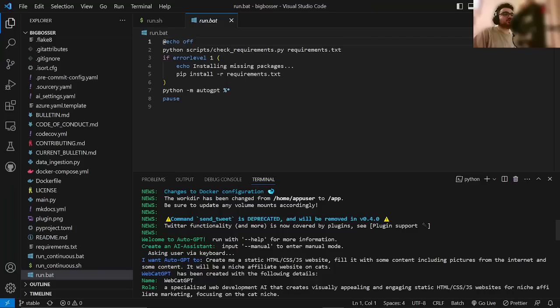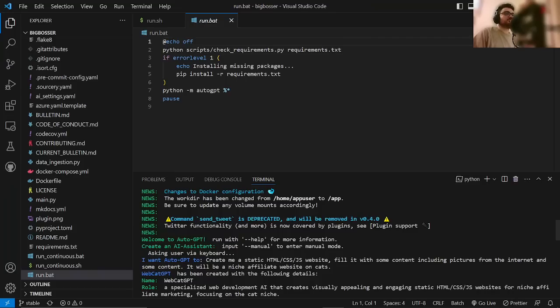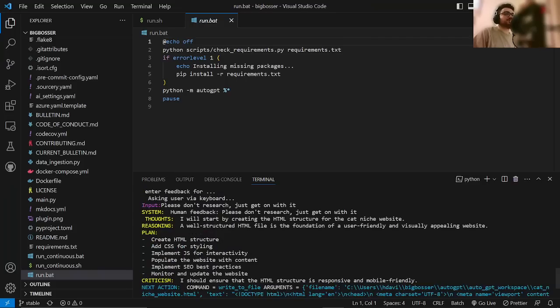So what I would highly recommend is in the initial prompt that you give it, so I want AutoGPT to, at the end of it, just write, please get on with it. Do not spend time researching. Unless you specifically need it to research something.